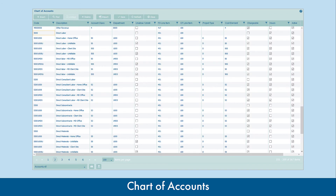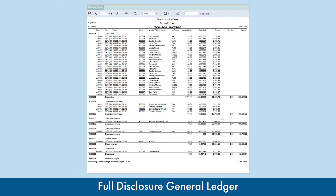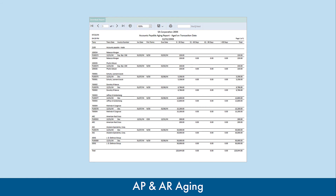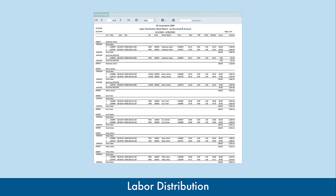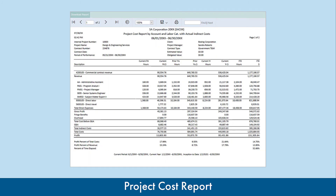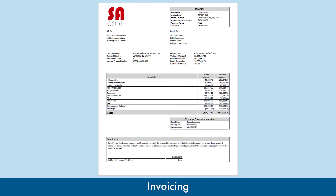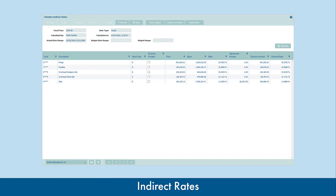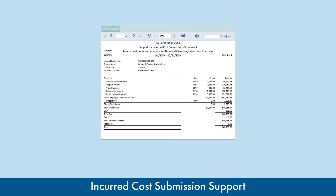Accounting features such as a default Chart of Accounts, Full Disclosure General Ledger, Accounts Payable and Accounts Receivable Aging, Labor Distribution, Project Cost Reporting, Billing and Invoicing, Indirect Rate Calculations and Allocations, and Incurred Cost Submission Support.